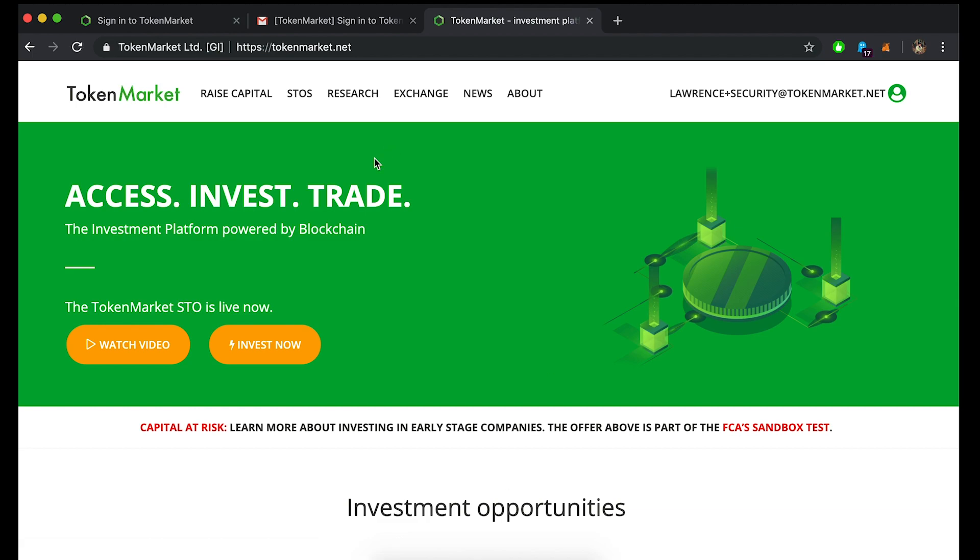Great, now that you're logged in, click on the account name or email address and select the wallets drop-down option.